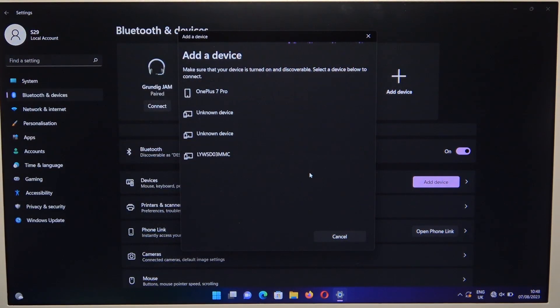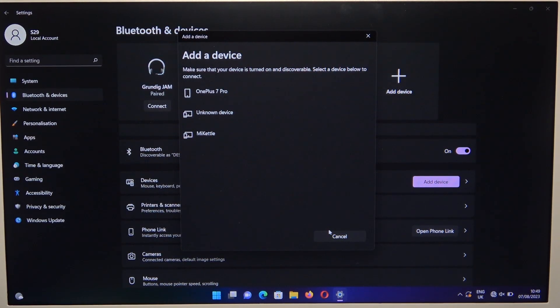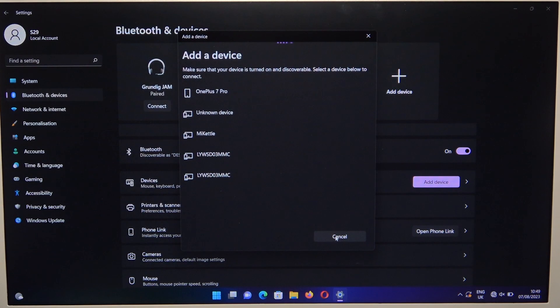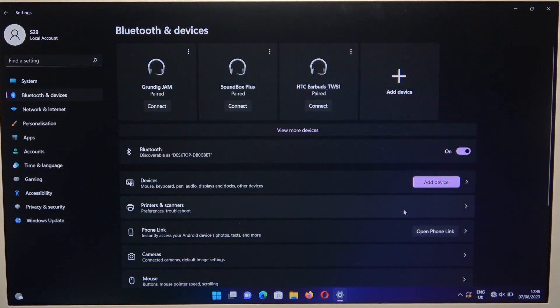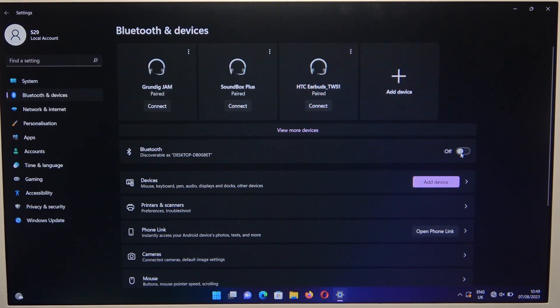Now just wait. If you cannot find your speaker on the list, I recommend you simply turn off and turn on the Bluetooth on your PC.